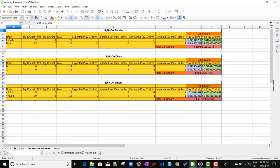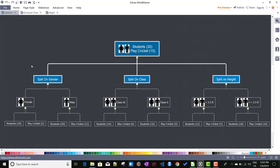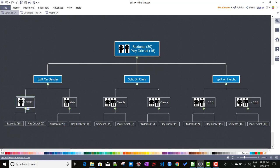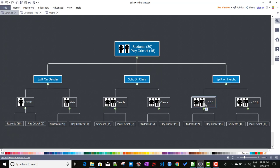That means split on gender will be the best split among all these splits since it has the highest chi-square value of 4.58. This is how we come up with the best split using chi-square values. If we do the split by gender, the resulting nodes are pure — female students in one node and male students in another, whereas splitting by class or height would mix male and female in both nodes.